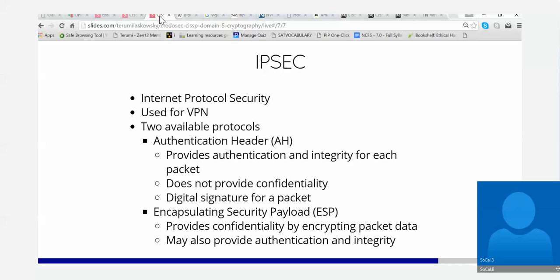AH and ESP: the authentication header is not encryption. It provides authentication and integrity for each packet — that sounds like a digital signature, hashing. It does not provide confidentiality. That's the important part to remember about AH.